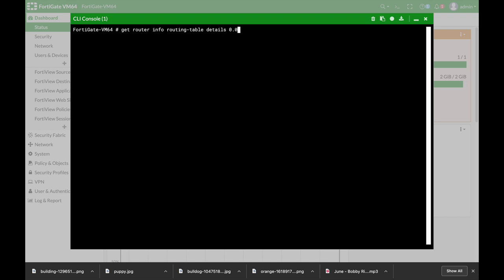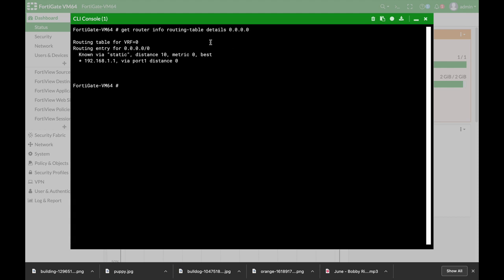So if I'll use the default route which is 0.0.0.0 and press ENTER you will see that the route that is configured for the default route is actually our static route which is at 192.168.1.1 that's the gateway and it is on port 1 with a distance of 10.